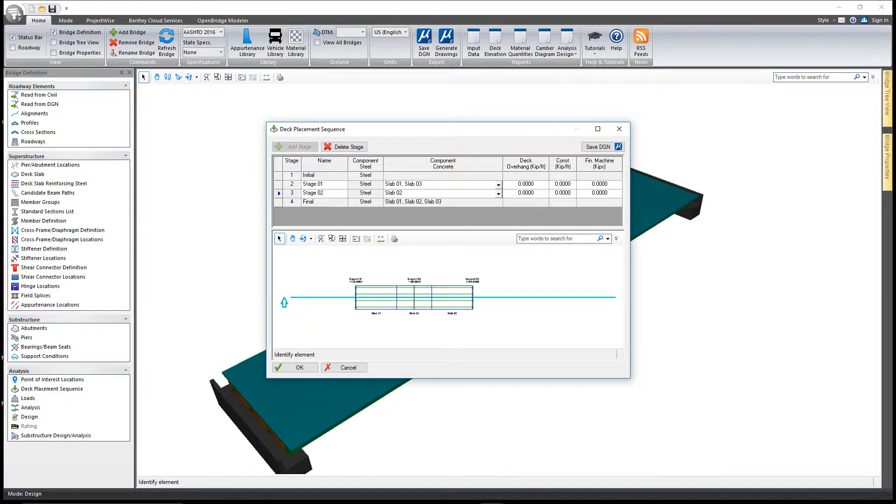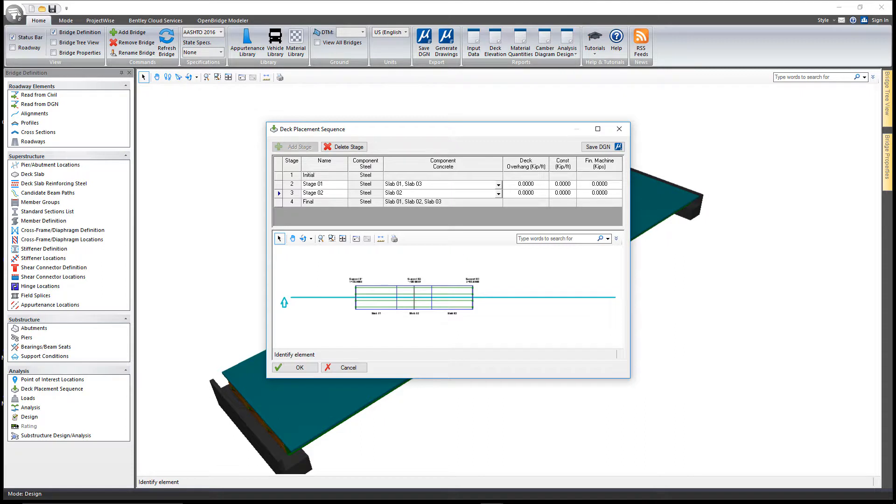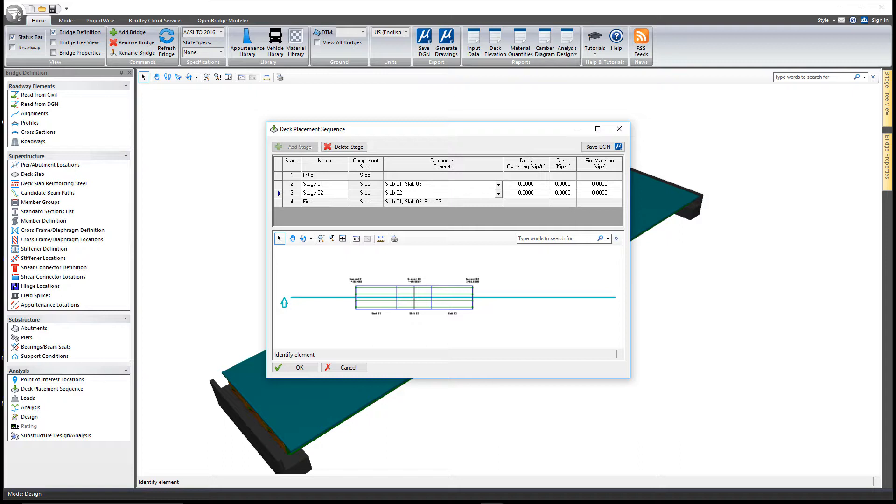In stage two, slabs one and three are now assumed to be fully hardened and composite, assuming that there are shear connectors in those locations, and slab two in this case would be wet concrete. Again, a full analysis is completed of that model.